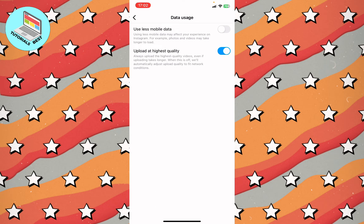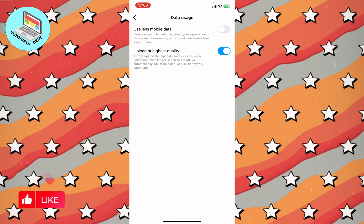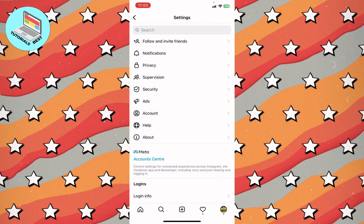As you can see, there is 'Use less mobile data' and 'Upload at highest quality.' All you need is to make sure that the 'Use less mobile data' option is turned off. Using less mobile data may affect your experience on Instagram — for example, photos and videos may take longer to load. Just turn off this function and after that everything will work correctly.